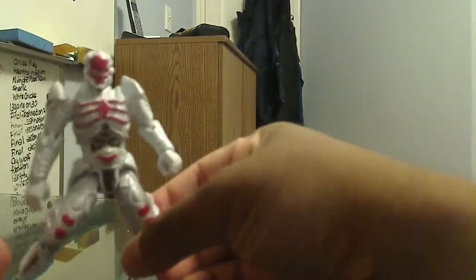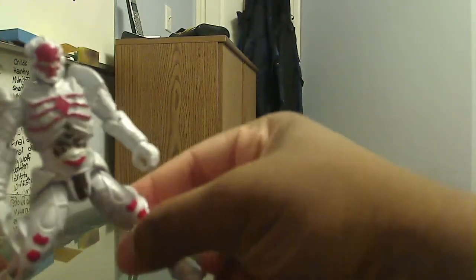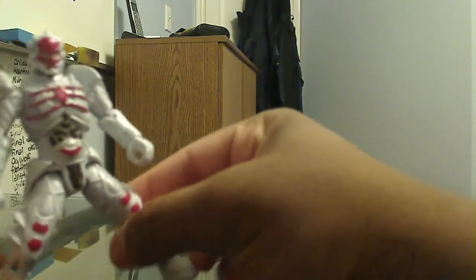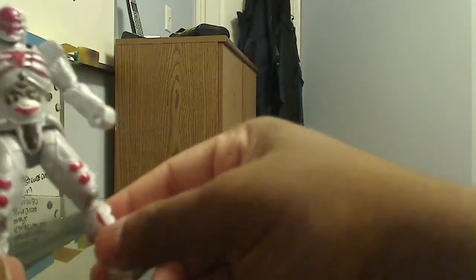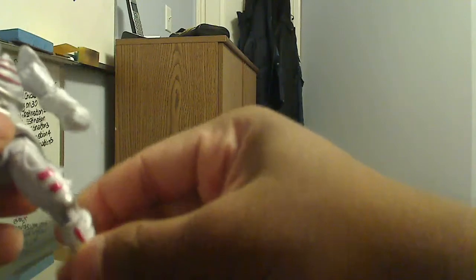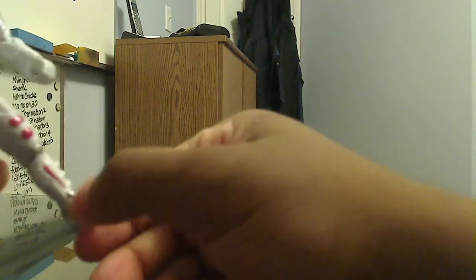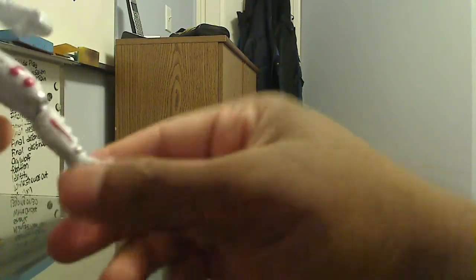You can move the legs from side to side. Again, very limited. And then from the knee, you can move it up and down. And that's basically it. Oh yeah, and then you can move it all around like that.